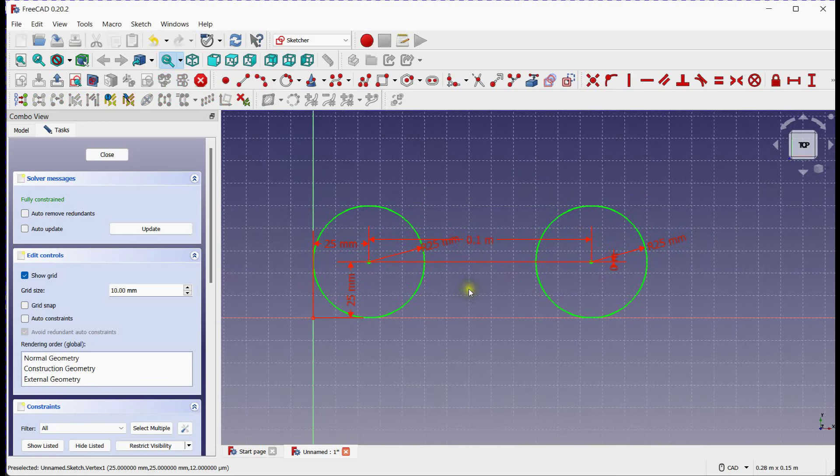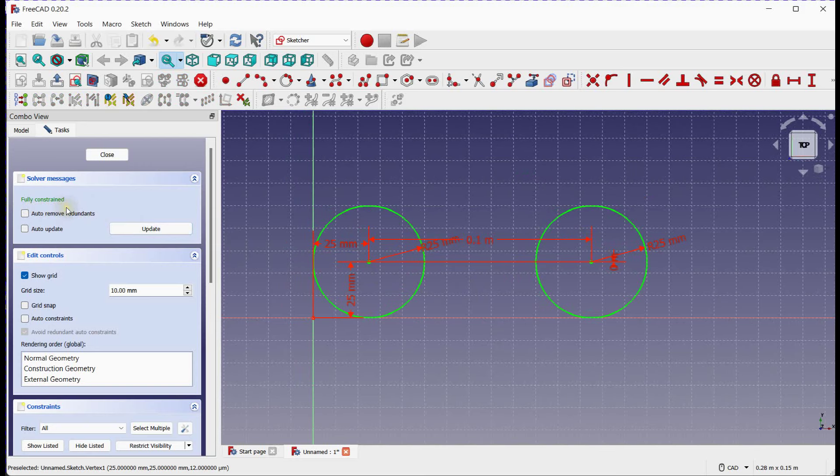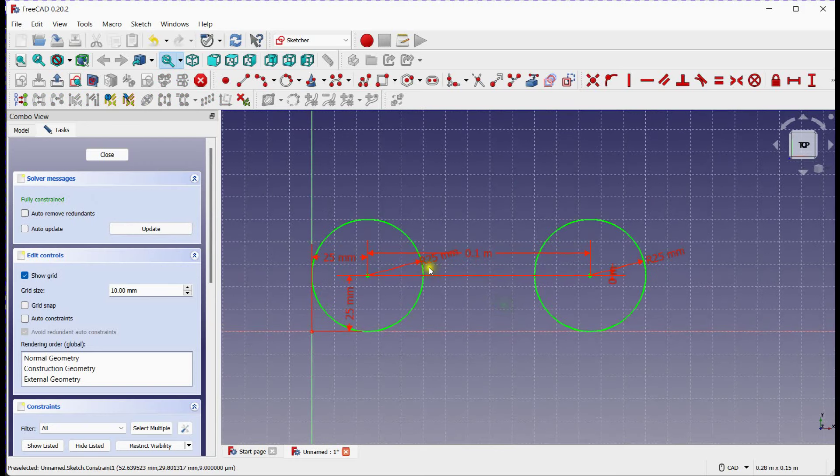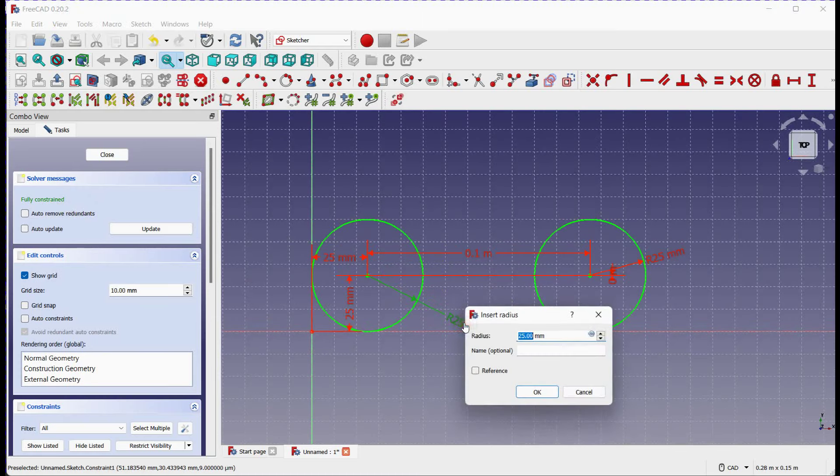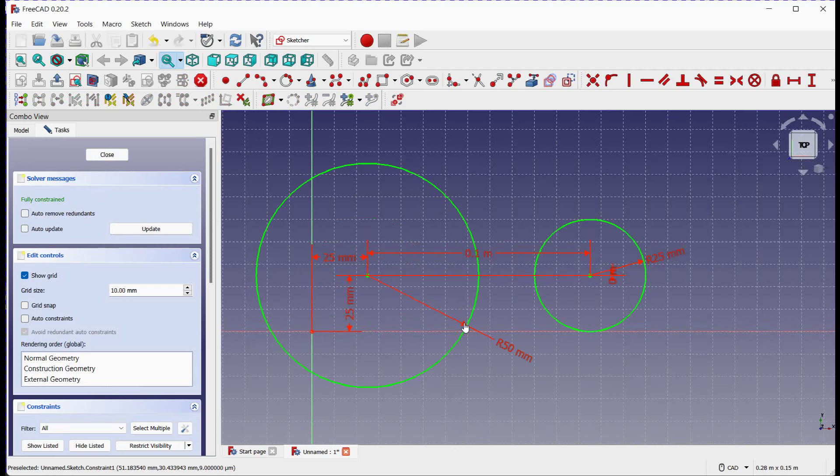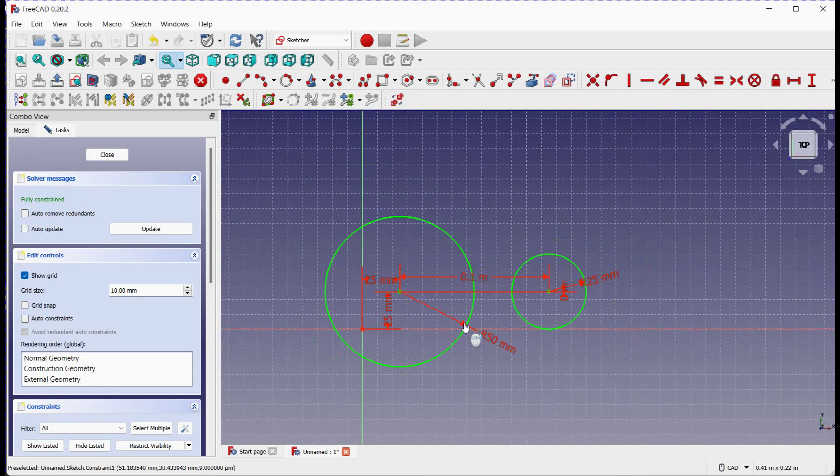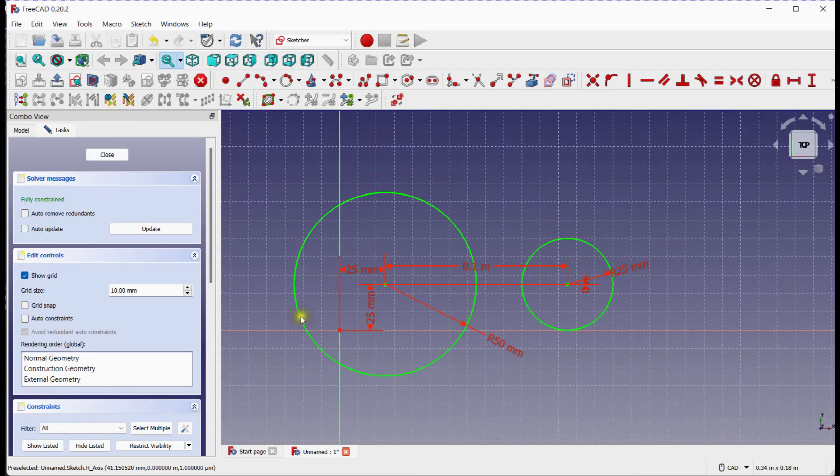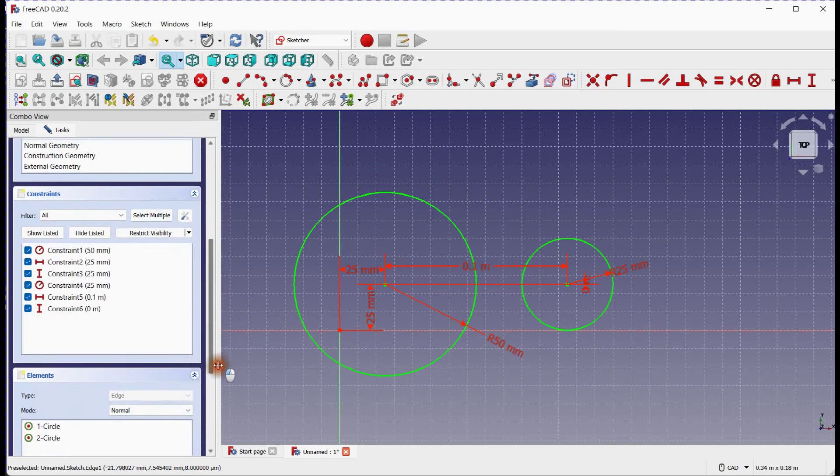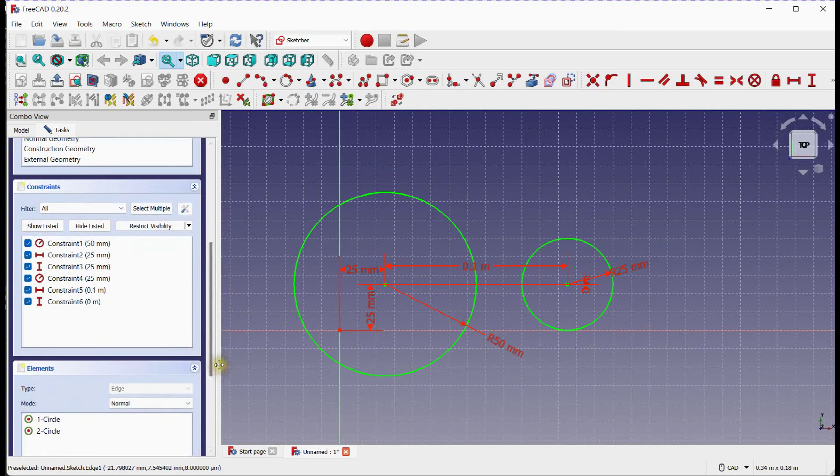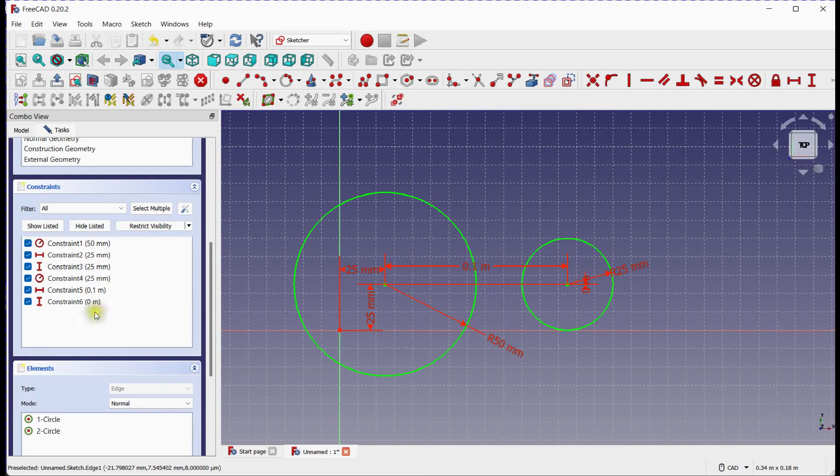Now that we have our circle created, let's explore how to make changes and edit them. FreeCAD offers several options to modify and edit circles within your sketch. Double click on dimension. You can see all 6 degrees of freedom here.